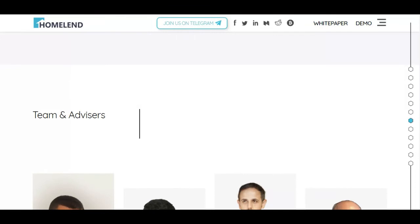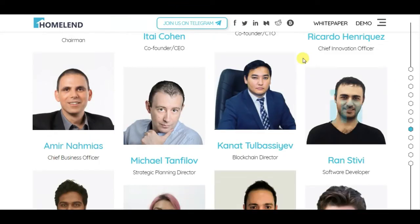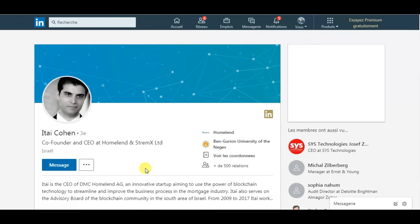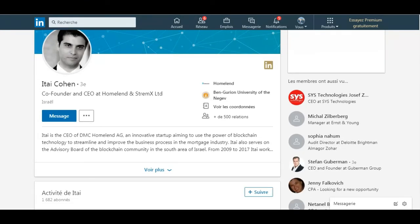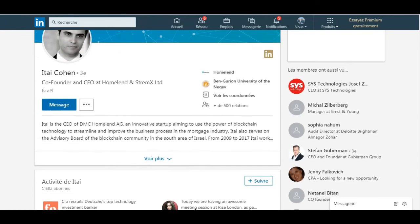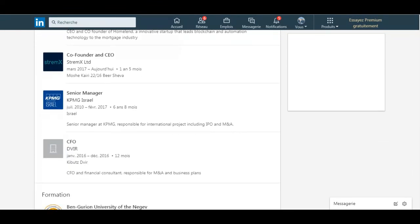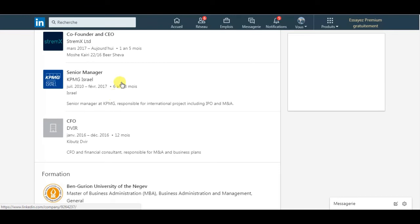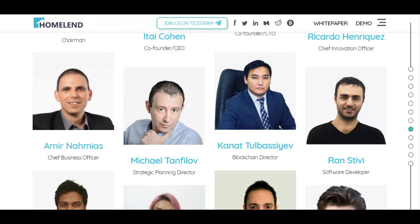The team and advisors include a core team of 20 people. The co-founder and CEO is Tyco Han, also CEO of DMC Homeland AG, an innovation startup aiming to use blockchain technology to streamline and improve business processes. He previously worked as a senior manager at another company and is based in Israel.